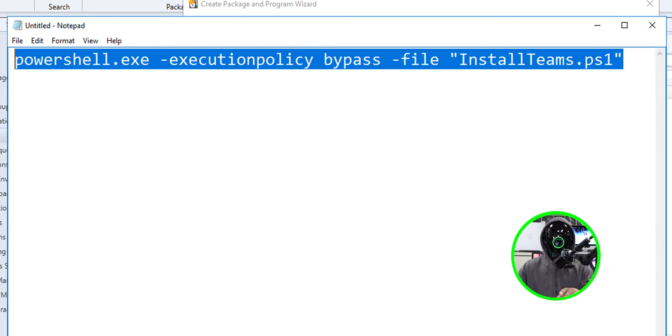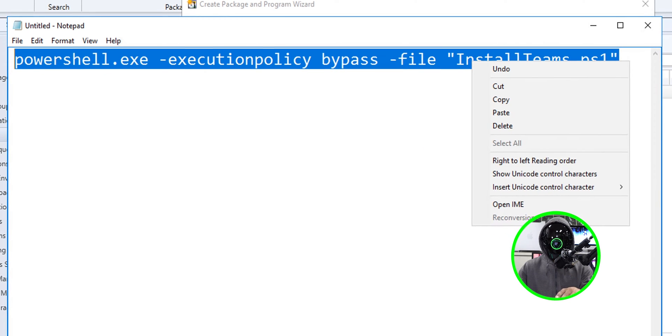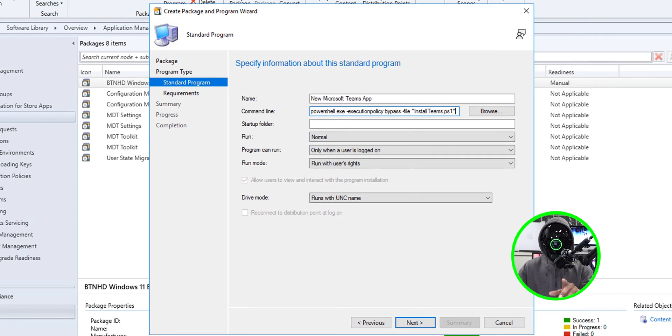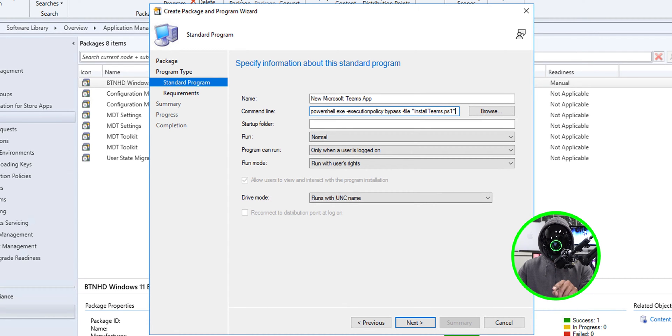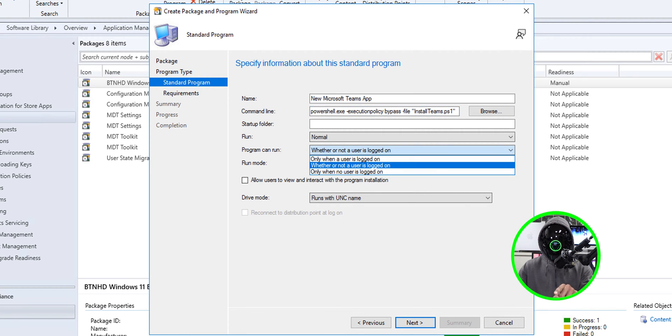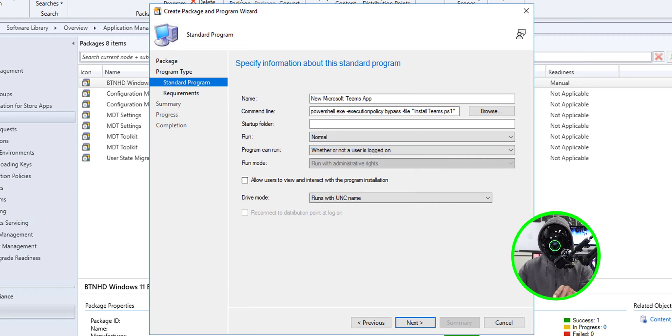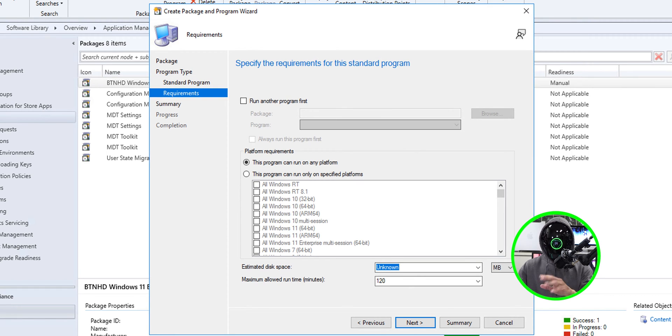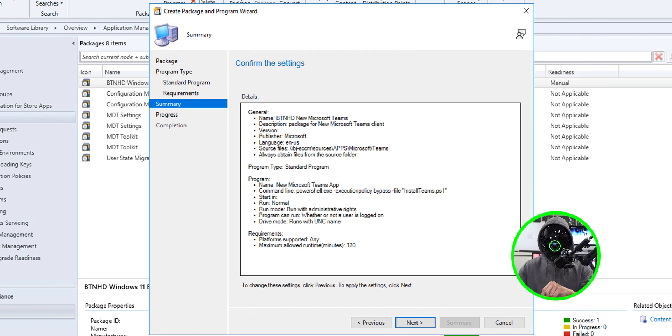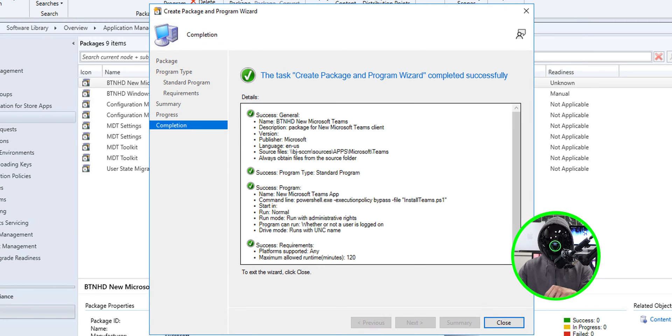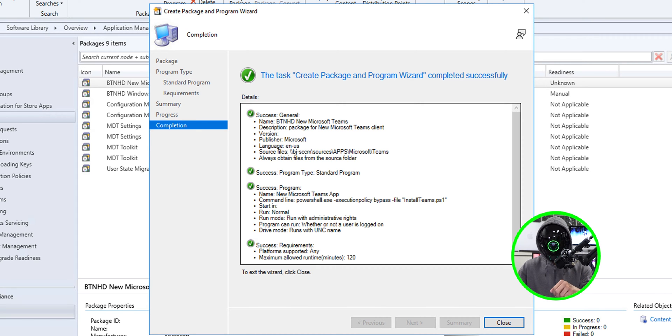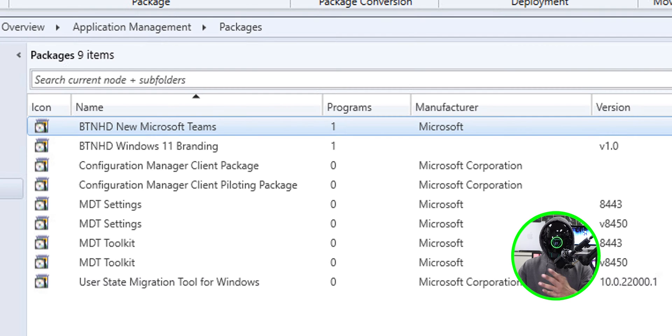I'm going to highlight this command, right click on it and copy and then paste it within the command line text box. Within this dialog box, I'm going to click on the dropdown menu for program can run, and I'm going to change it to whether or not the user is logged in. Then we're going to click on next. I left everything as the default for the requirements. Click next, a nice little summary, click next and green check mark, which is always a good thing. Let's click on close.